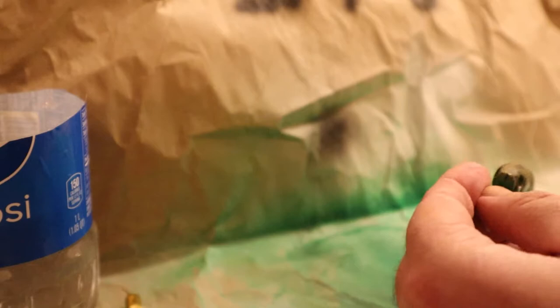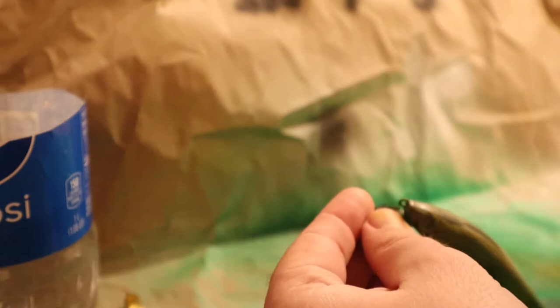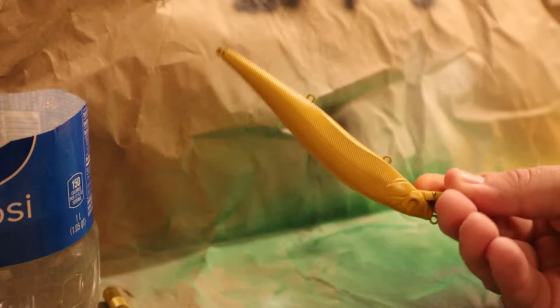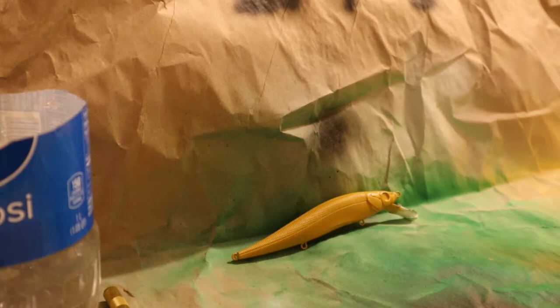So we're gonna get this base coat of gold down. Alright, so we got the gold on there.